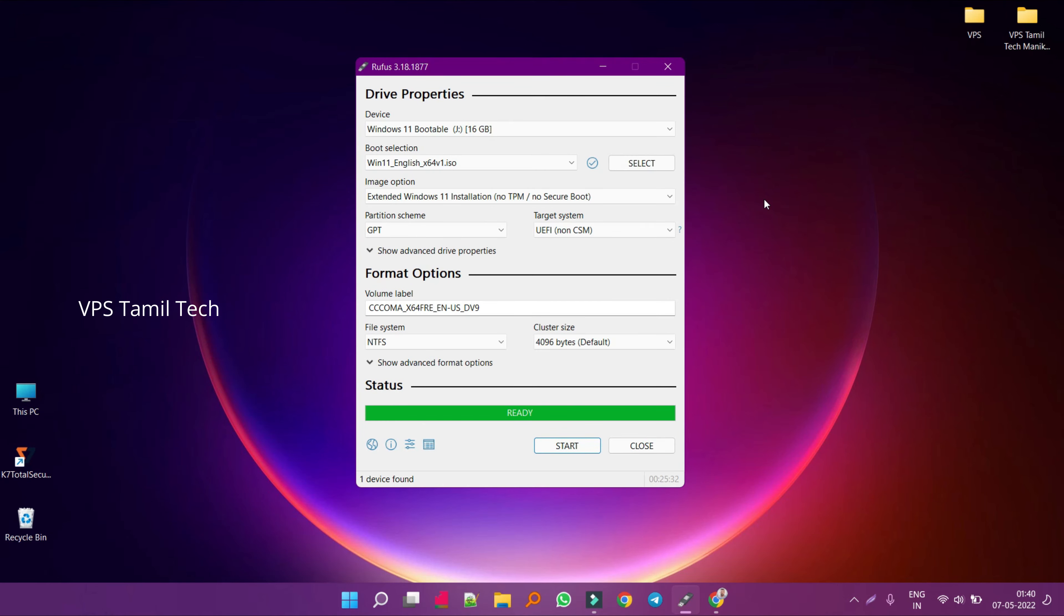Now we have created a bootable pen drive and you can install it on your laptop or desktop with Windows. You can see all these methods. You can check the video in the description below.